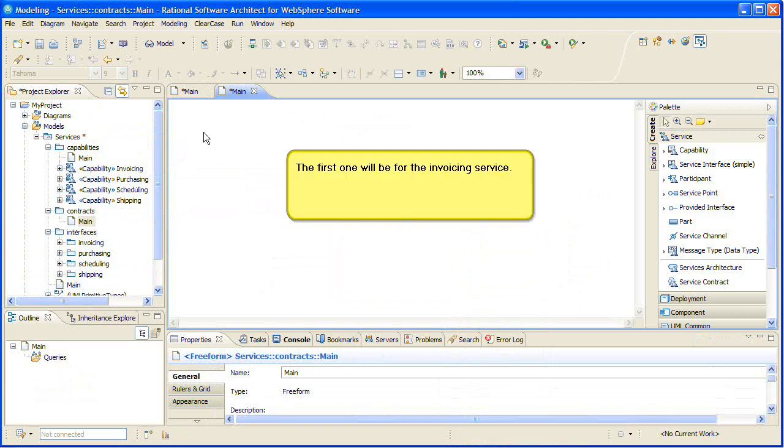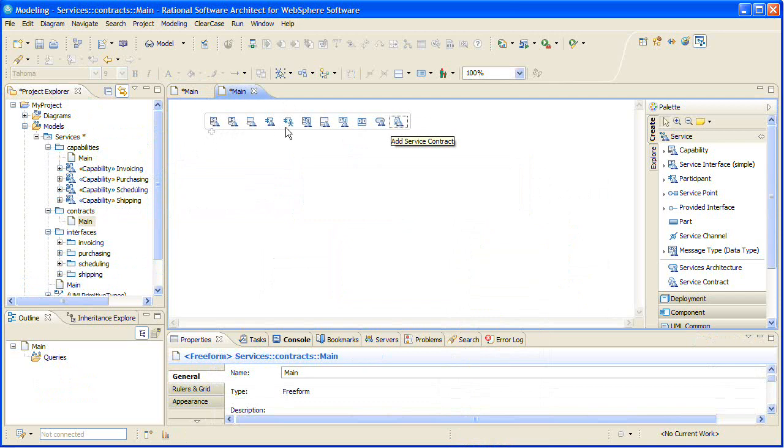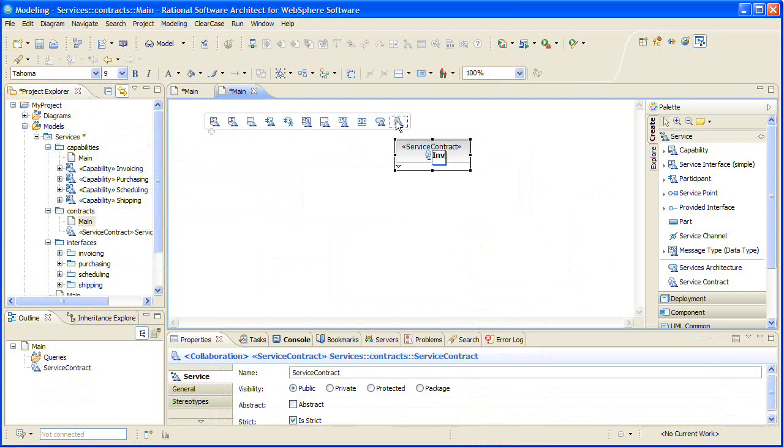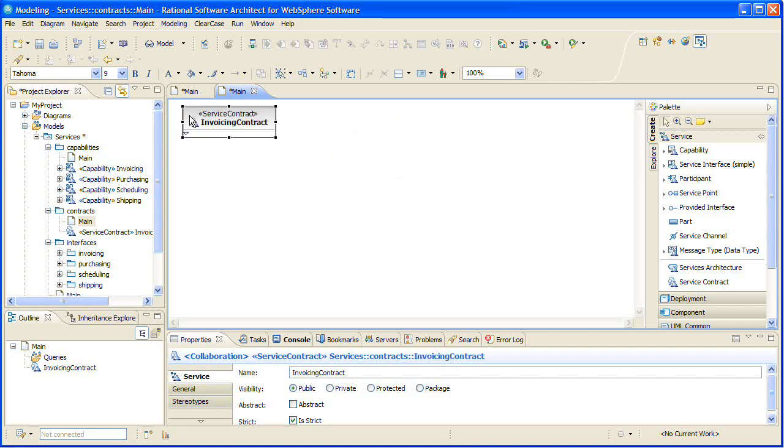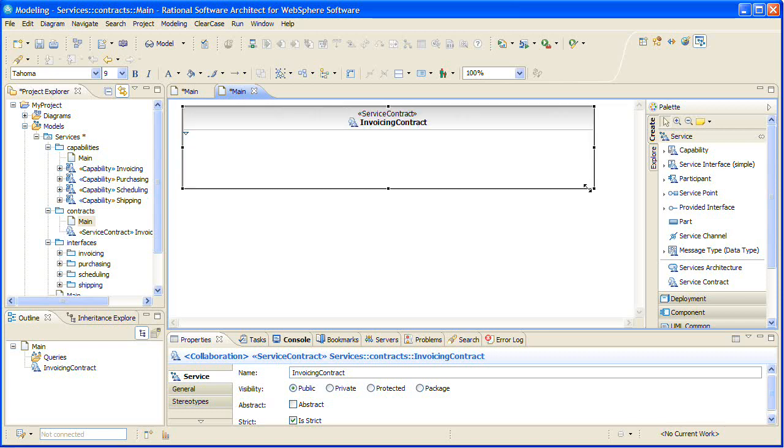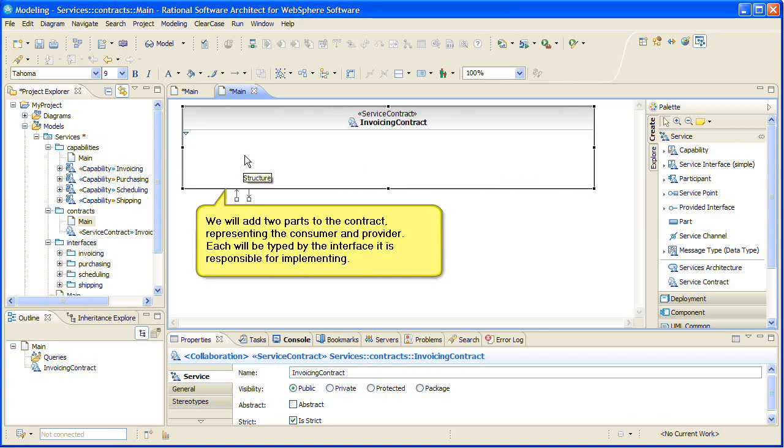The first one will be for the invoicing service. We will add two parts to the contract, representing the consumer and provider. Each will be typed by the interface it is responsible for implementing.